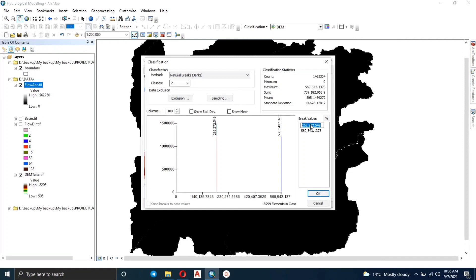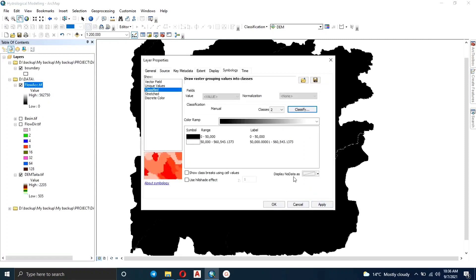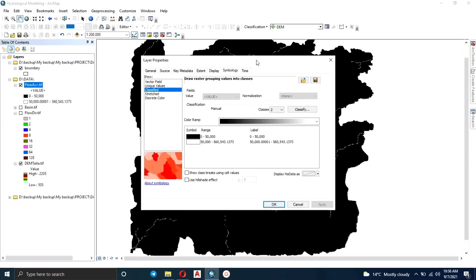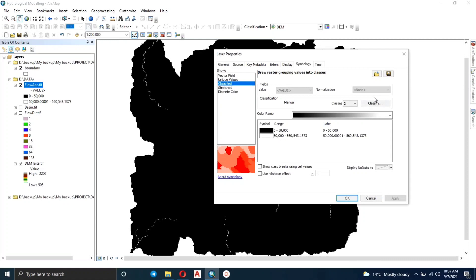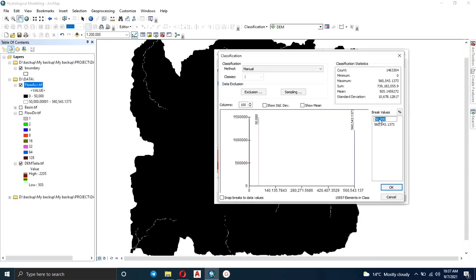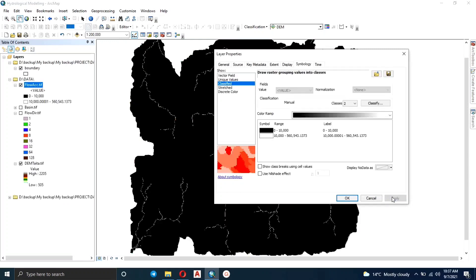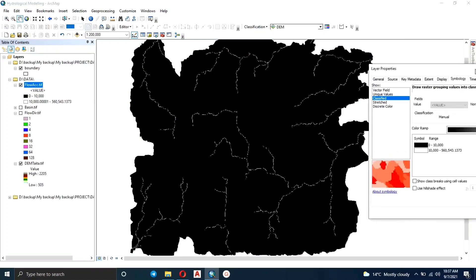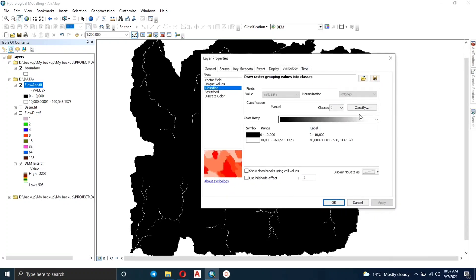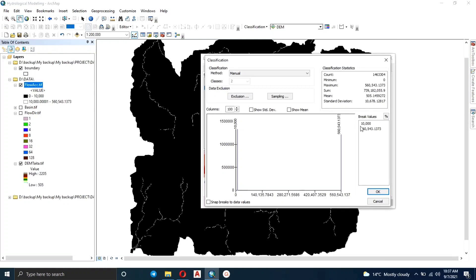Starting with 50,000 — the first color will be from zero to fifty thousand (black) and the other above fifty thousand. You can see some streams there. The output of flow accumulation is like a stream raster showing us the stream network. Let's try 10,000 — we want to see a reasonable number of streams, not too many but not barely visible either.